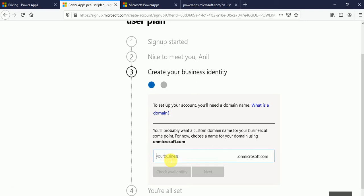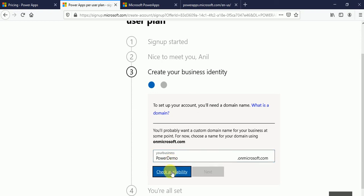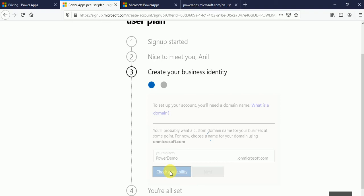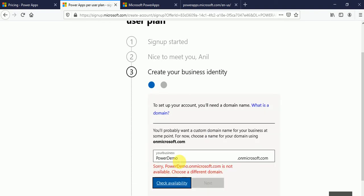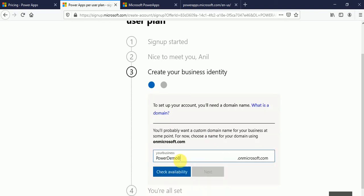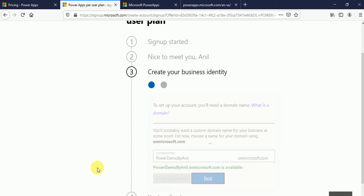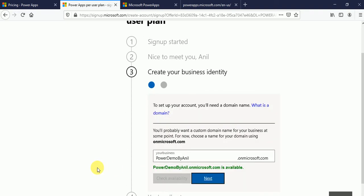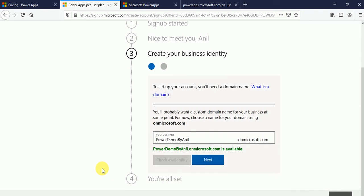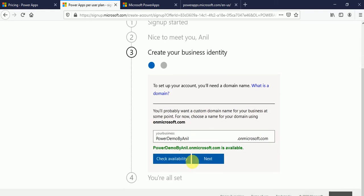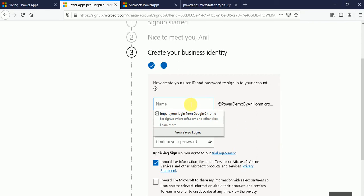So here I will provide my domain. Suppose I'll provide power demo. I will check the availability. So the power demo by Anil I think will be available. Click on check availability. Yes power demo by Anil dot onmicrosoft.com is available. Now click on next button.